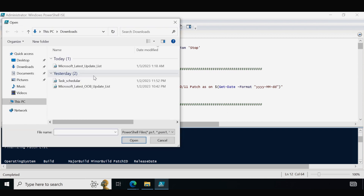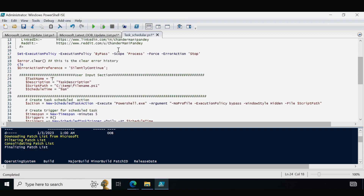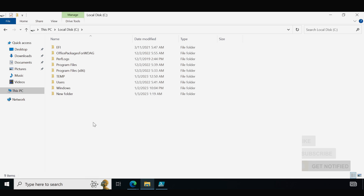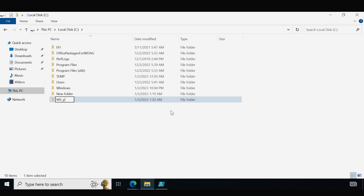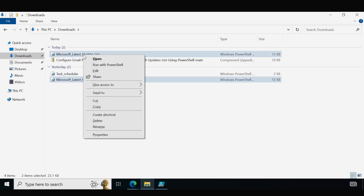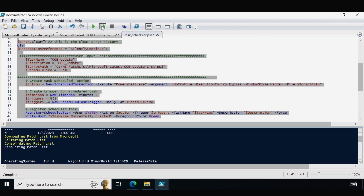Open the third script — the Task Scheduler script. Within it you provide the task name (e.g., 'OOB Update') and a description. Then specify the location where you want to save the OOB update script file. I am saving it under C:\, creating a new folder called 'MSH List', and saving both scripts there. Copy the path of the script and provide it under the script path variable. Set whatever schedule time you want — I am setting 9 AM — and then run this script.